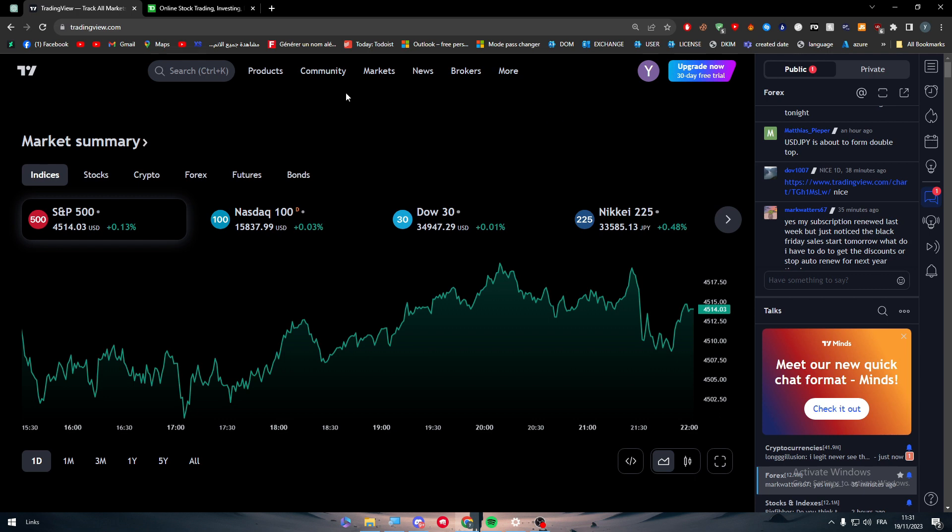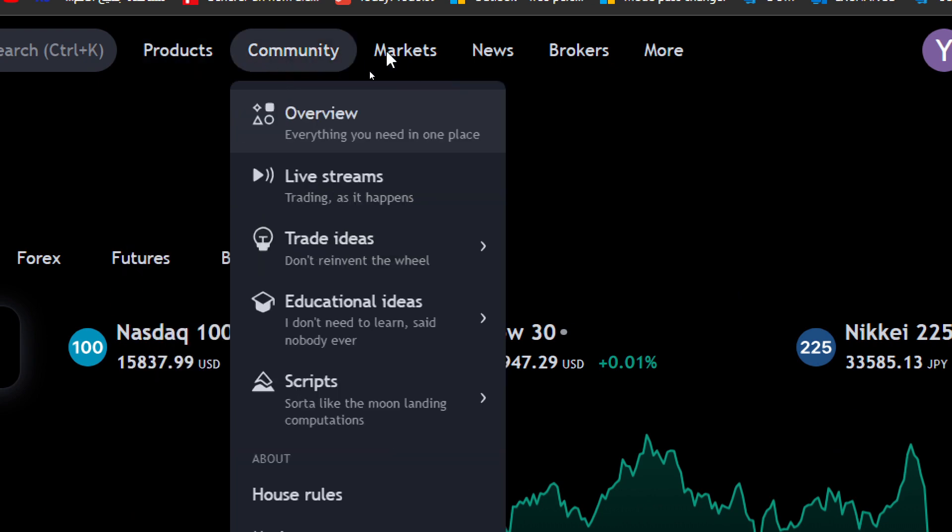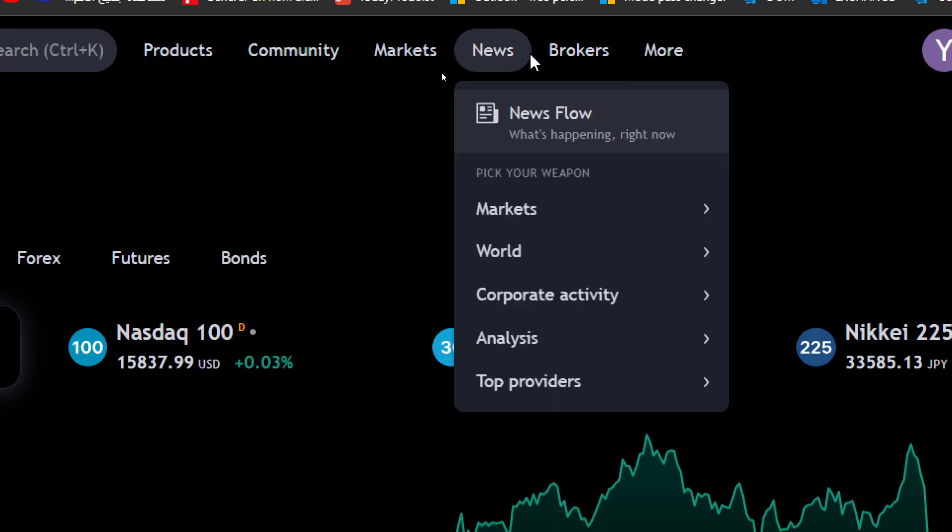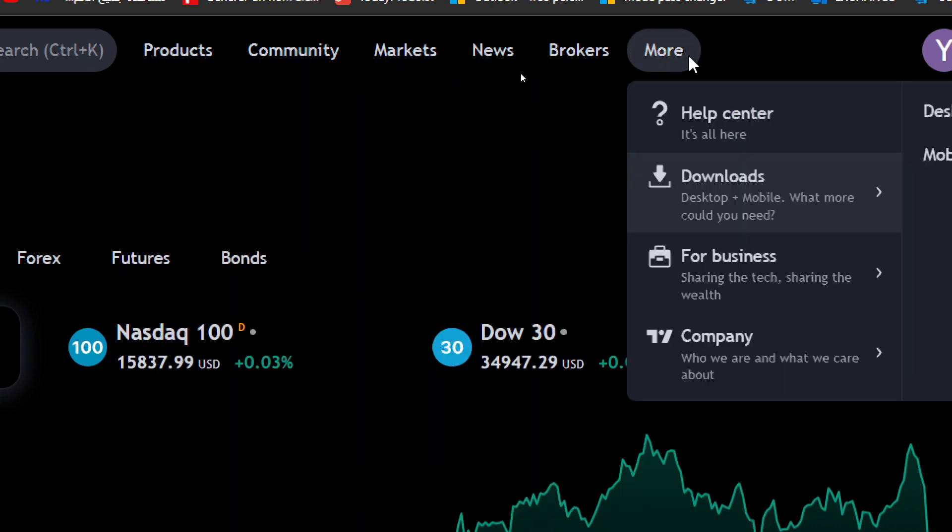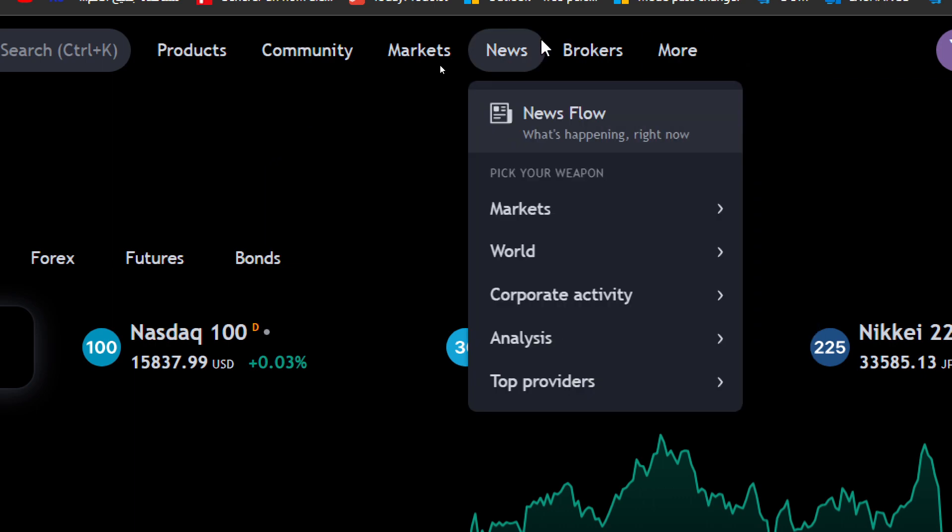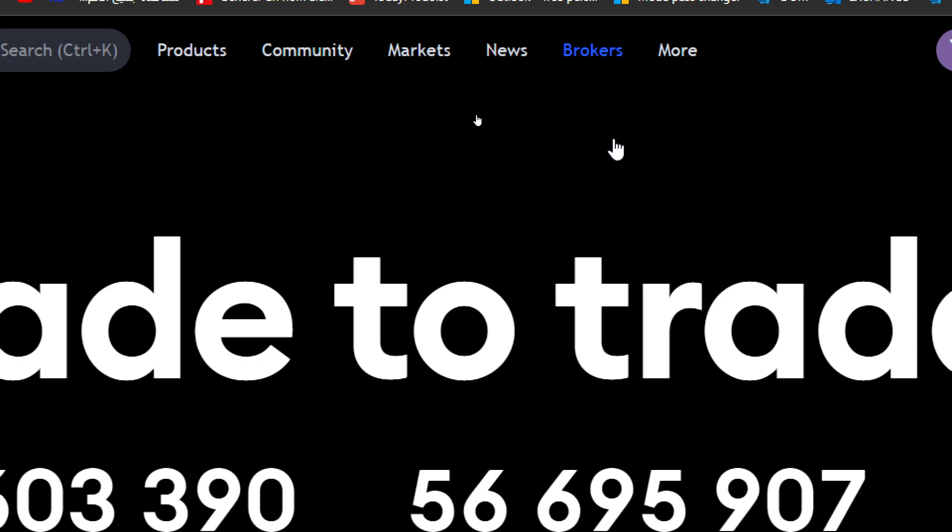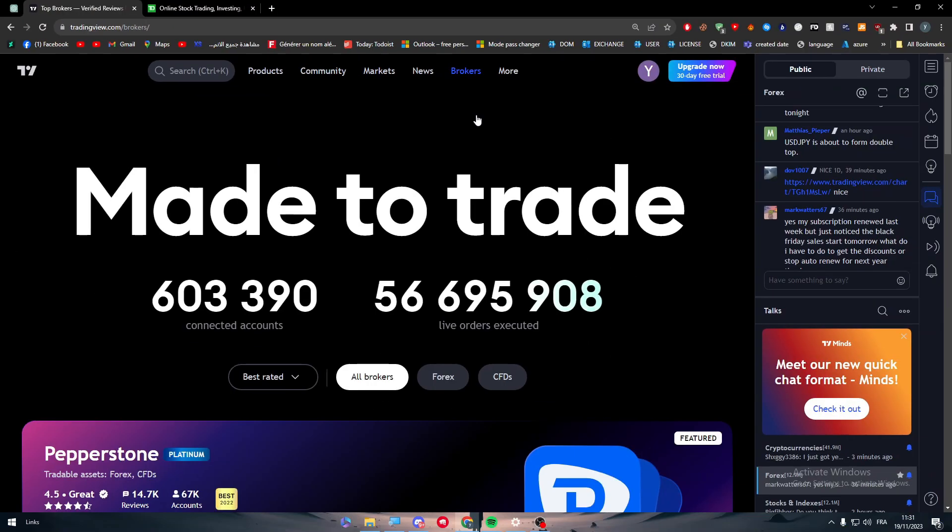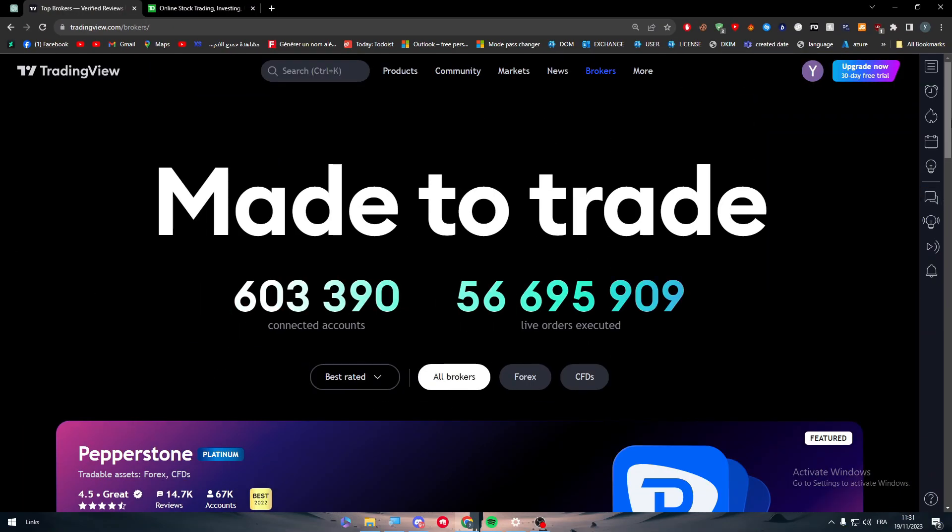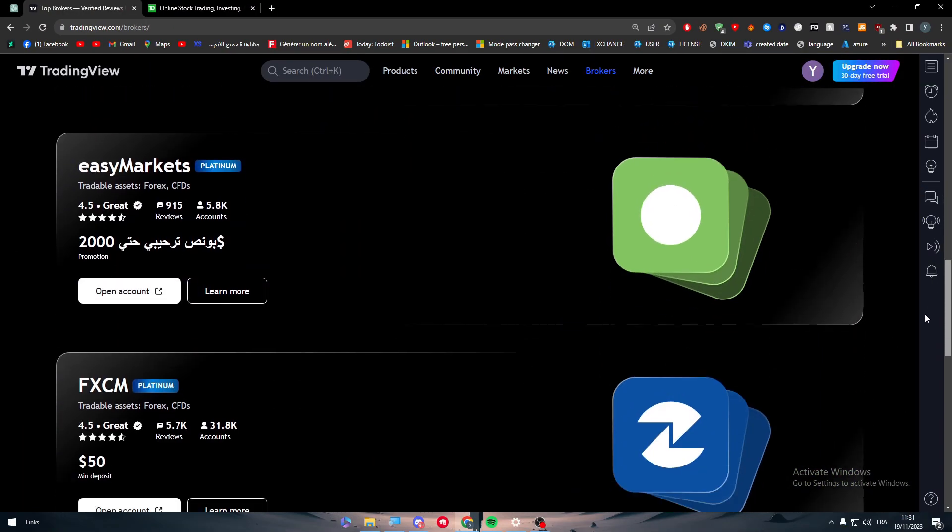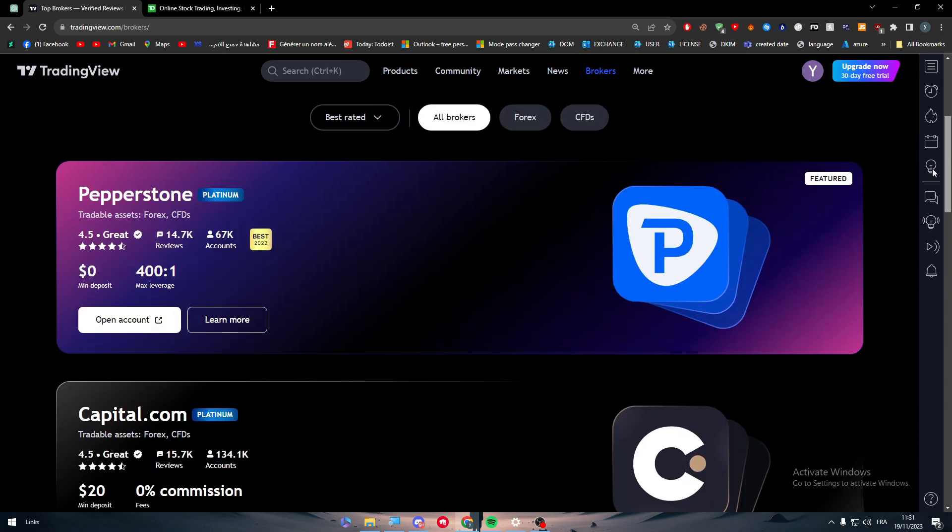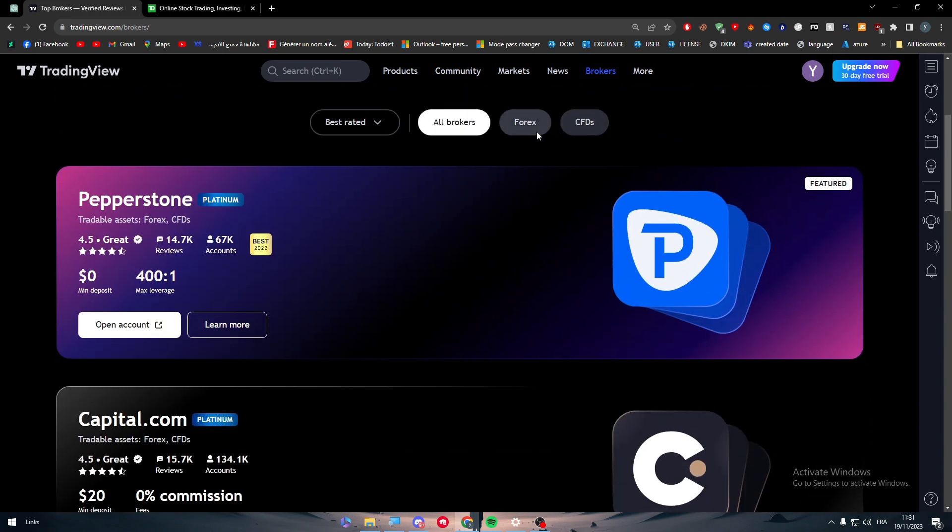Of course, you have to create an account on Trading View. After that, what you should do is simply go to the home page and here you will find Product, Community, Markets, News, Brokers, and More. In our case we want to integrate an application, so what you should do is click on Brokers, click on Compare and Review, and here you will find all kinds of different brokers.